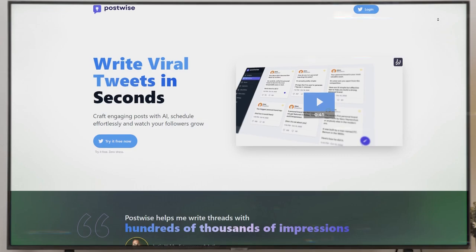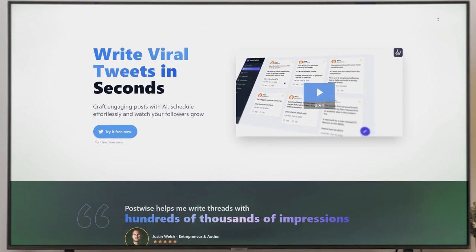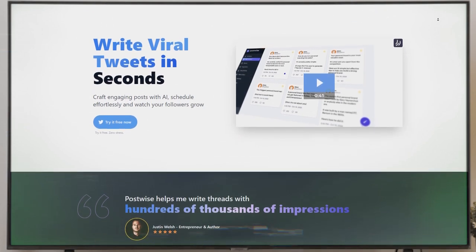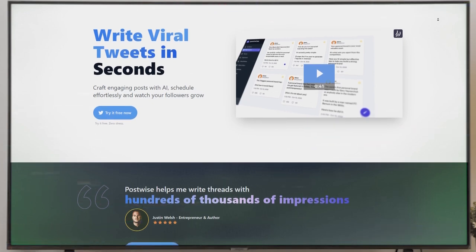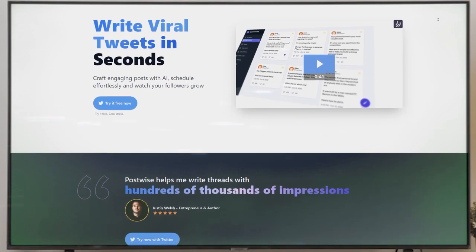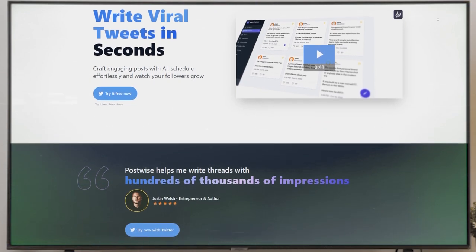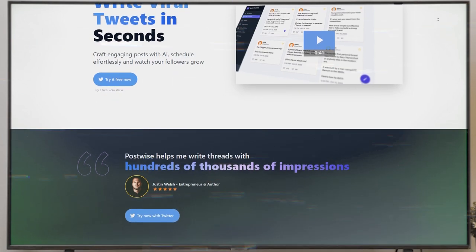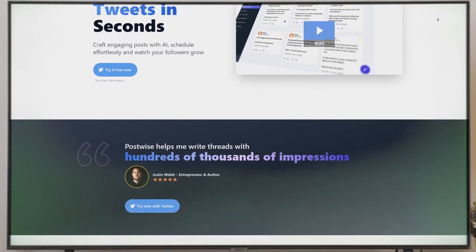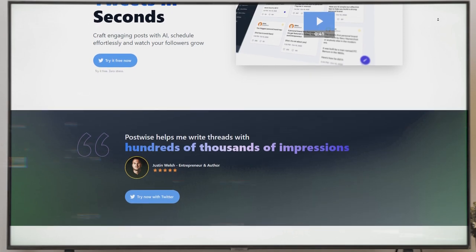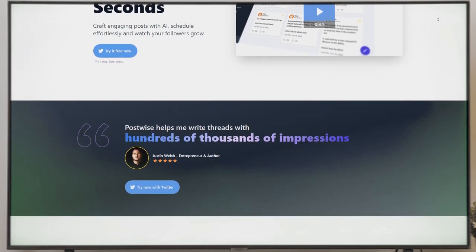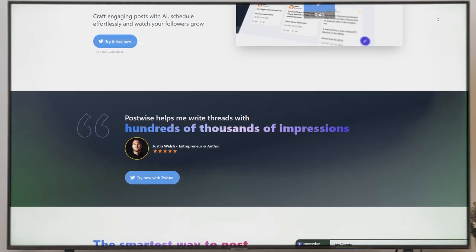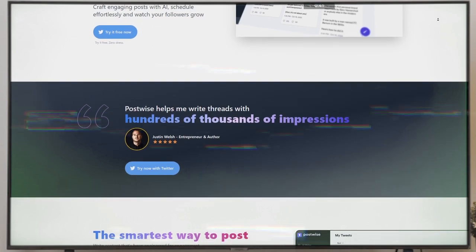Step 1: Sign up for PostWise. Let me spill the beans on this money-making method that's gonna blow your mind. We've got this awesome platform called PostWise. Trust me, it's a total game-changer. Picture this: your very own personal assistant for crafting killer tweets on Twitter. It's like magic. Listen up, getting started with PostWise is a breeze, trust me.